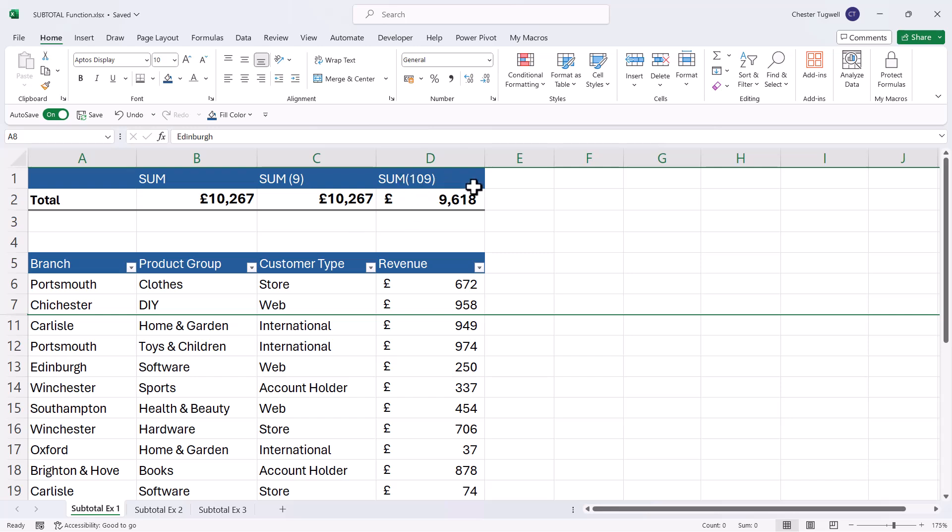But the second version hasn't. The version that uses 109 only adds up the visible records when I manually hide rows. So hopefully now you can see the difference between the three calculations.